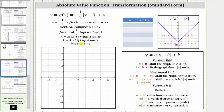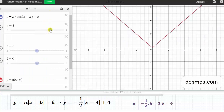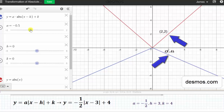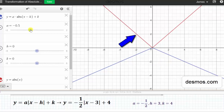Let's verify the transformation using graphing software, then we'll come back and graph it by hand. Let's first change the value of a to negative one-half, which will reflect the graph across the x-axis and also perform a vertical compression by a factor of one-half. Looking at the point two comma two on the parent function, if we multiply the y-coordinate of two by negative one-half, we get negative one, giving us the corresponding point two comma negative one after the reflection and vertical compression. Similarly, the point negative two comma two also maps to negative two comma negative one.